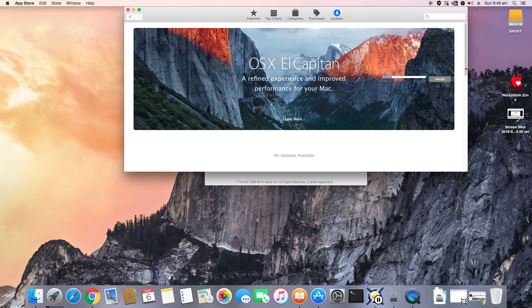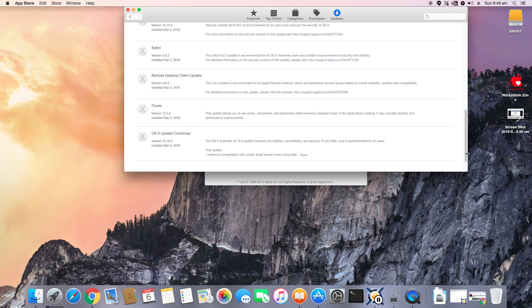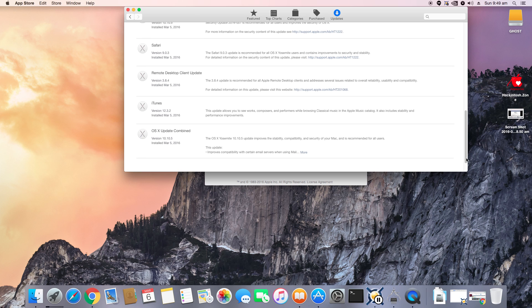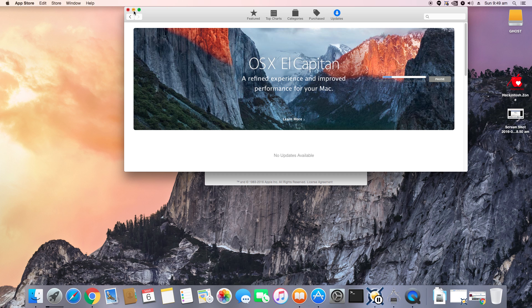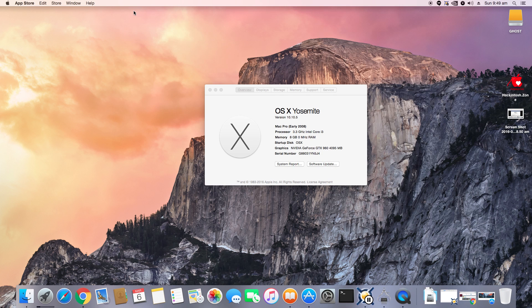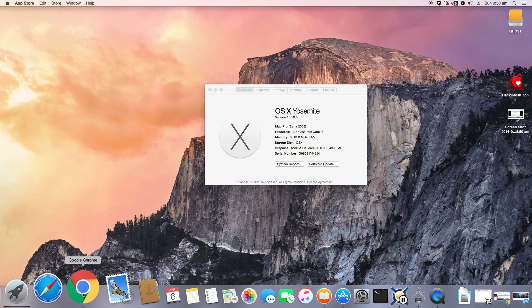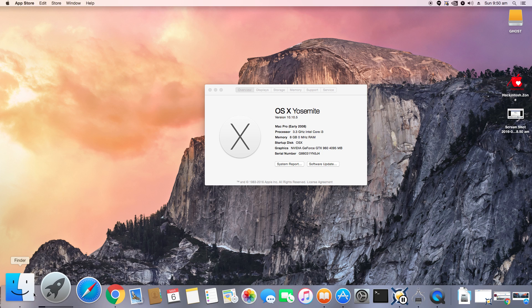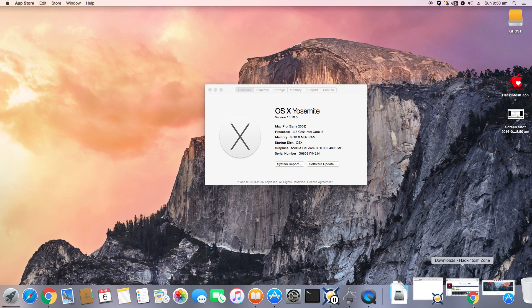So if you guys can see, I actually have updated it before to 10.10.5. So I originally installed 10.10.1 and then upgraded it to 10.10.5 from the official App Store. So this means that I can officially upgrade my macOS installation, no issues there.